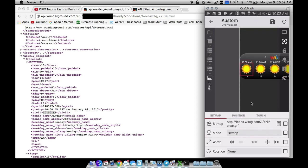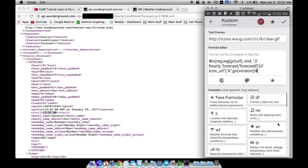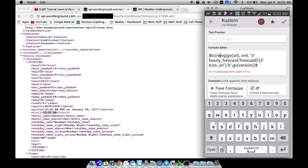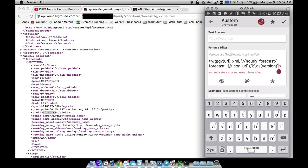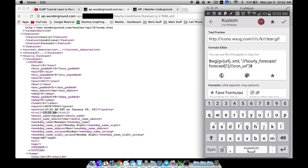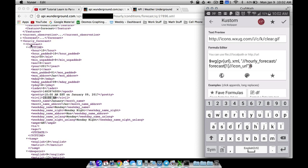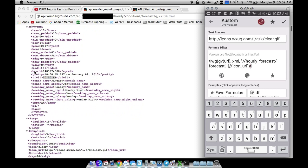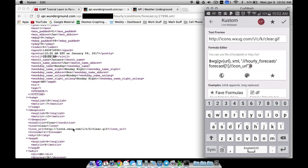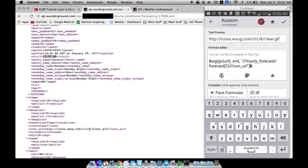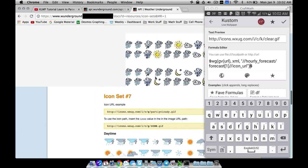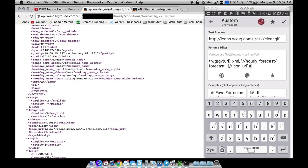To get the icon I added an image — all this stuff is inside a vertical stack group. What we're doing is: hourly forecast slash forecast one, double backslash, icon URL. The reason I use double backslash is once I'm inside forecast one I want to jump straight to icon URL, which is the only place that's going to be used, so it pulls that URL.